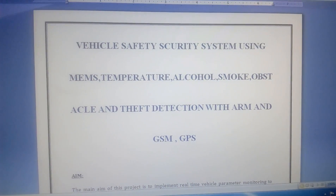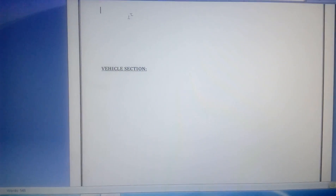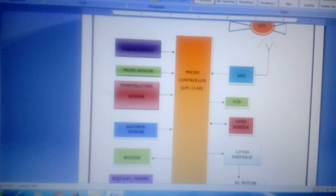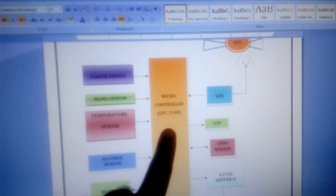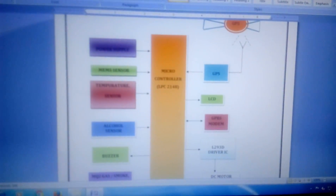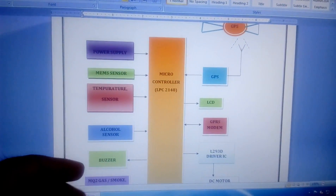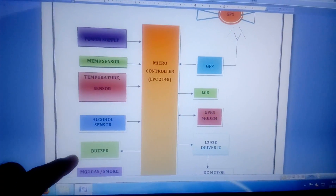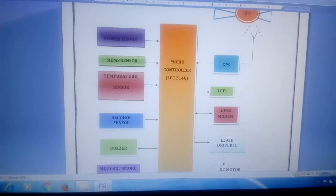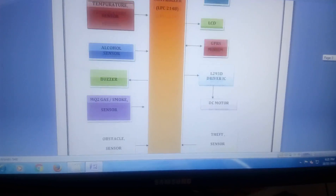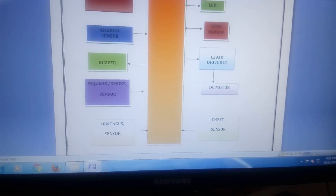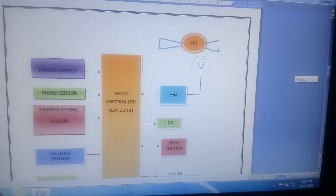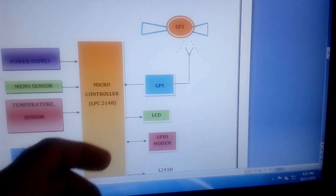In this project I am using an LPC 2148 32-bit processor. I am using four sensors: temperature, MEMS, alcohol, MQ2 gas sensor (smoke sensor), one obstacle sensor, and one theft sensor. The output is obtained from the GSM and GPS modules.